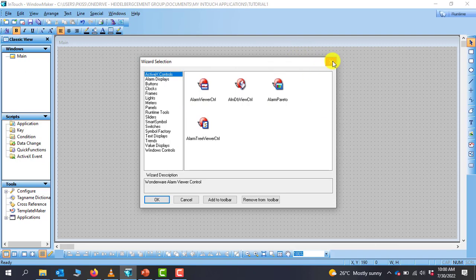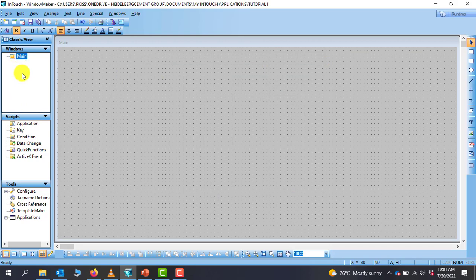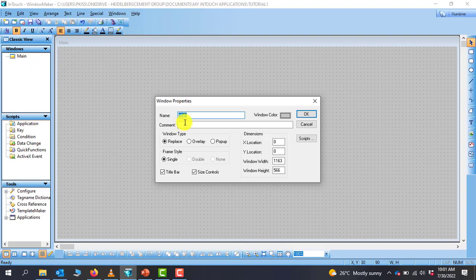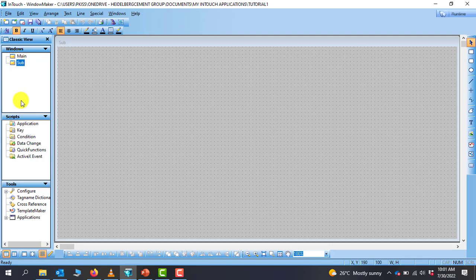Then we have the Windows section. This is where you create your windows. You can have multiple windows. For now we have main menu. We can right click, go to New and then create a next window. This is going to be a sub window, you can give it any name. For now name it Sub and then click on OK. So we can see that we have a new window created now, so you can have multiple of them.